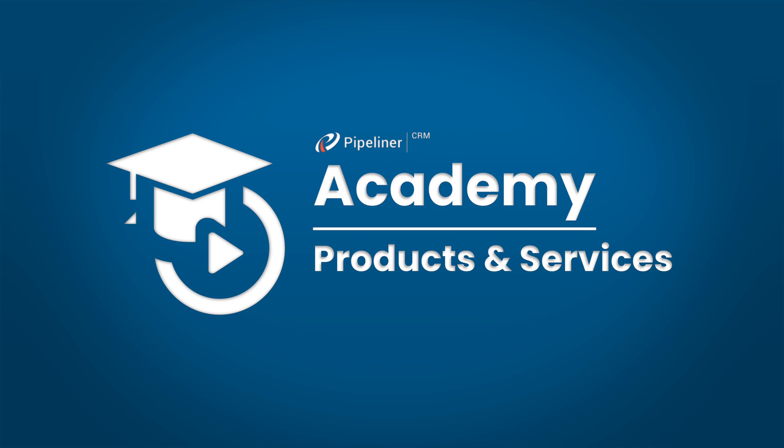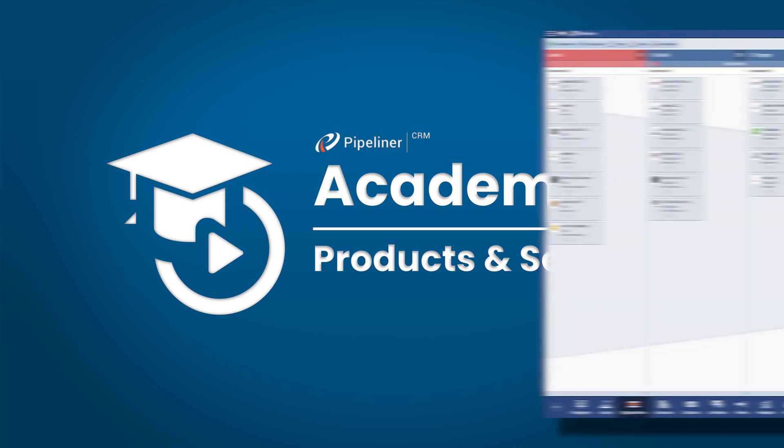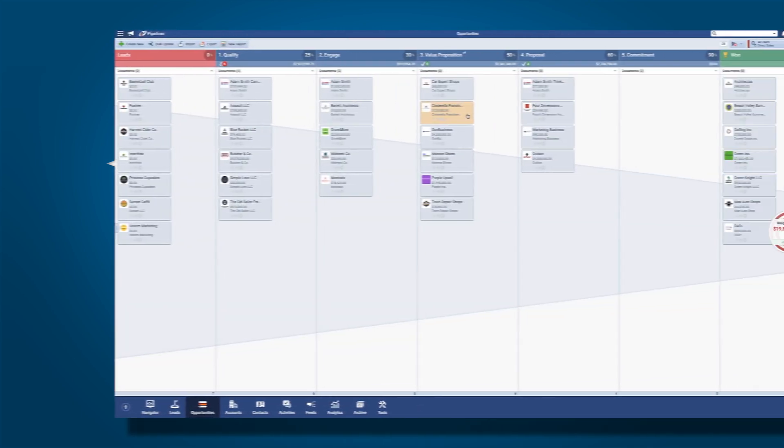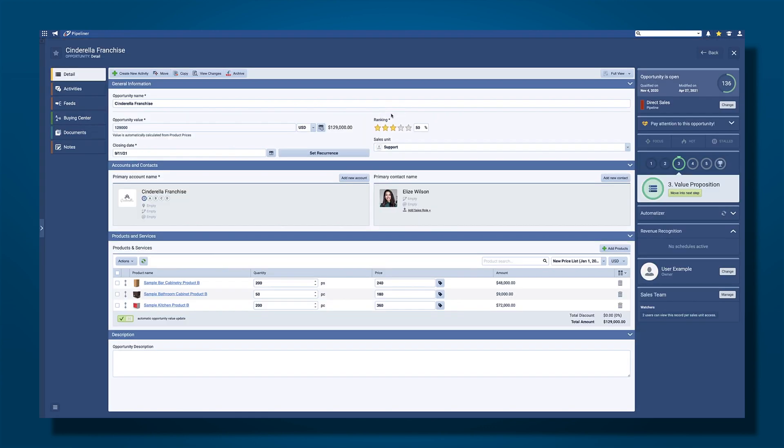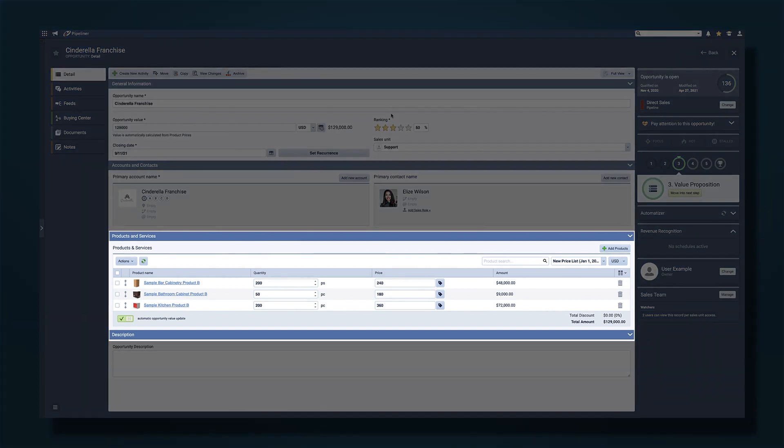Here's how you associate multiple products and services with one opportunity. Just open up an opportunity here, and you'll see right on the details screen of the opportunity, there is an area provided for products and services.